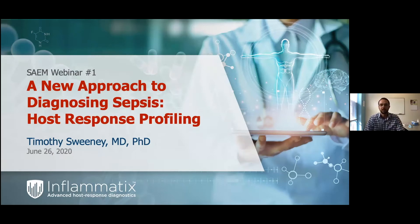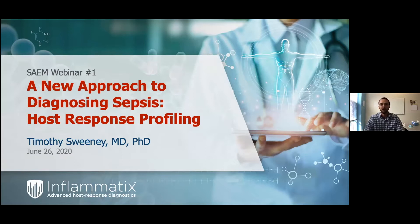Hi folks, my name is Tim Sweeney. I'm here to present the first of a series of webinars put on by Inflimatics about sepsis diagnostics and the power of the host response in profiling and creating new information for your clinical practice.